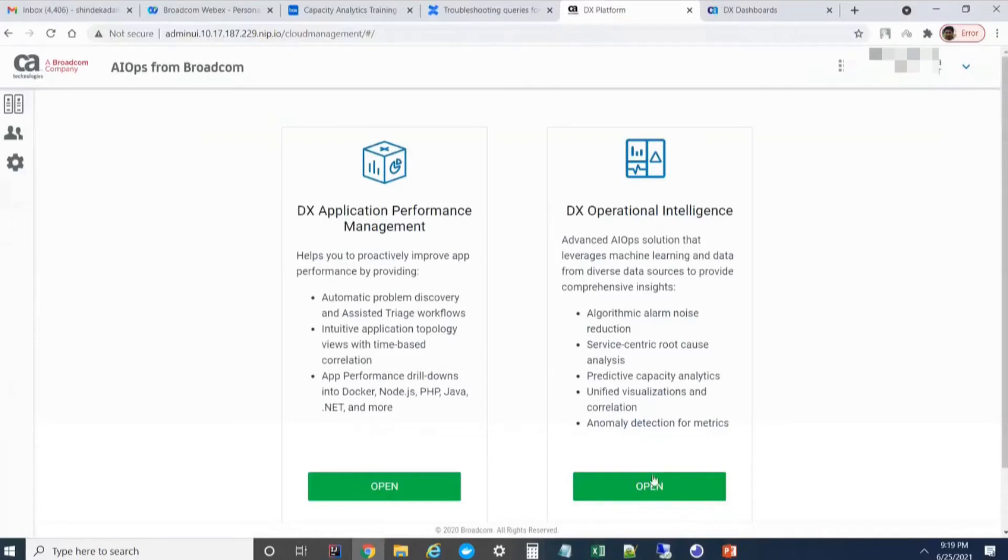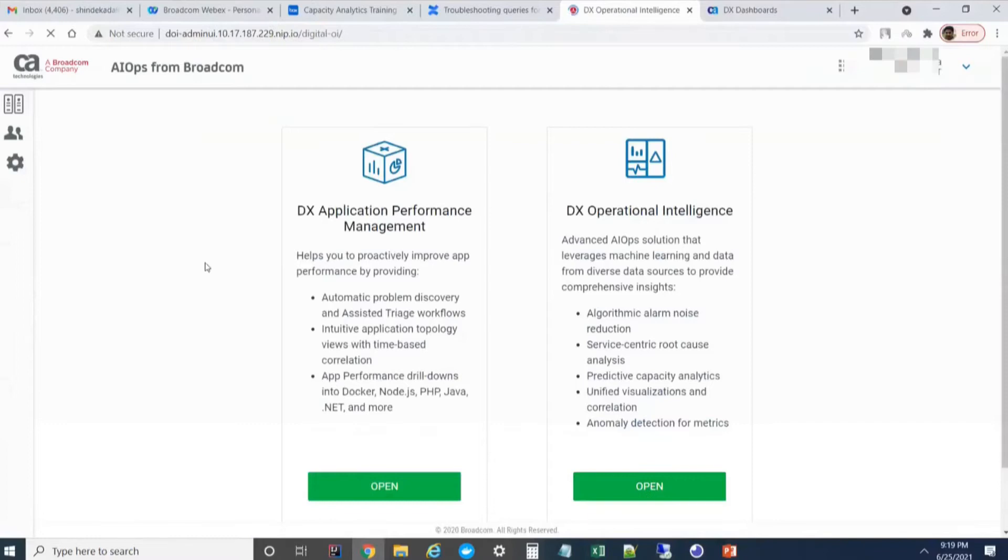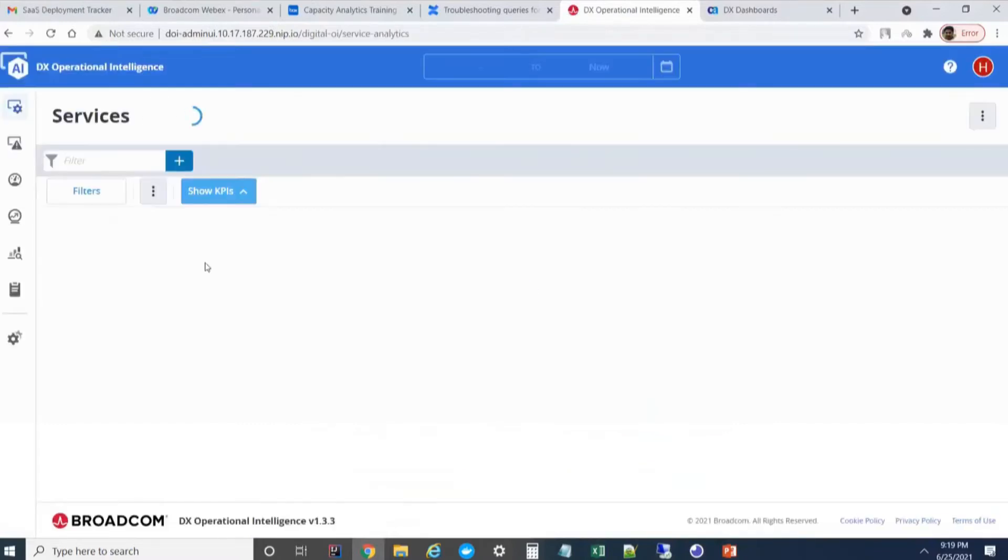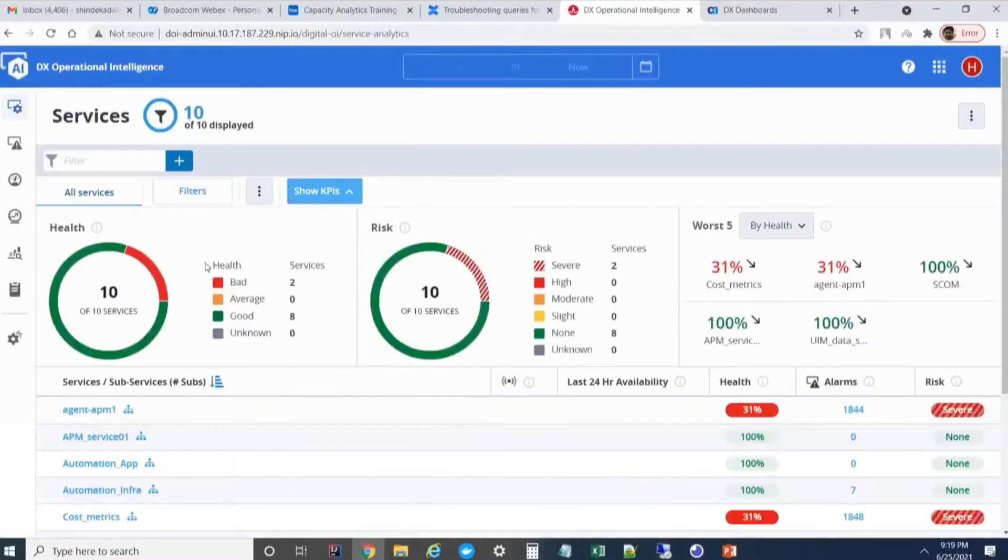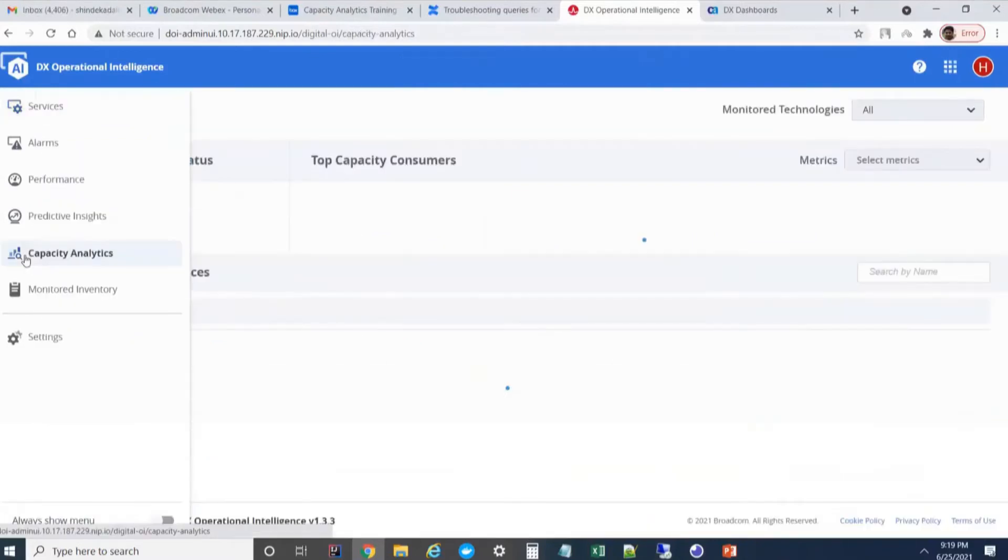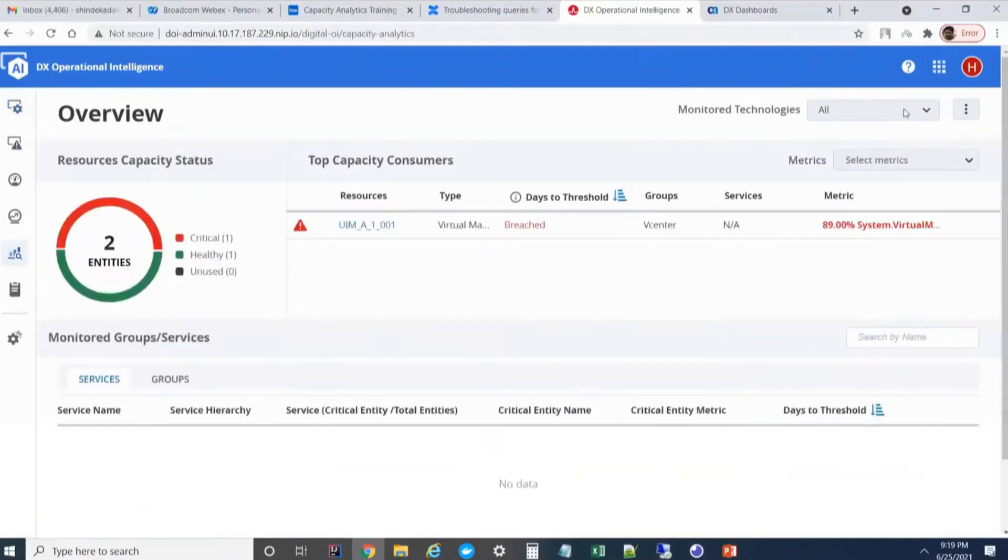To go to CPA, we have to click on the DX operational intelligence. Most common issues that customers face is when they click on capacity analytics and they go to the configuration screen.